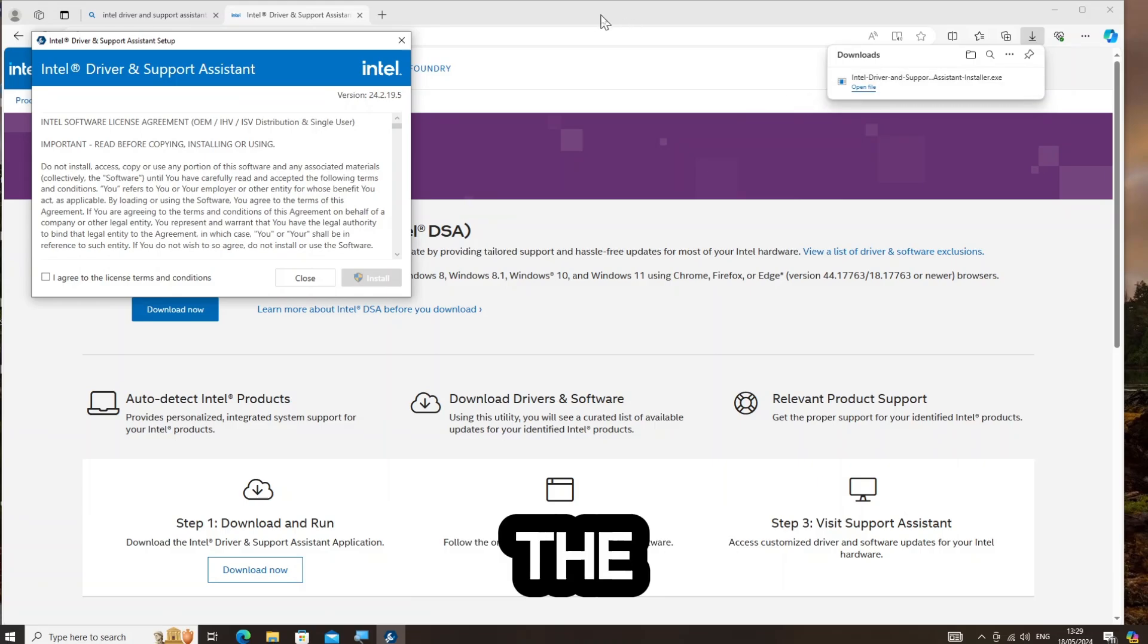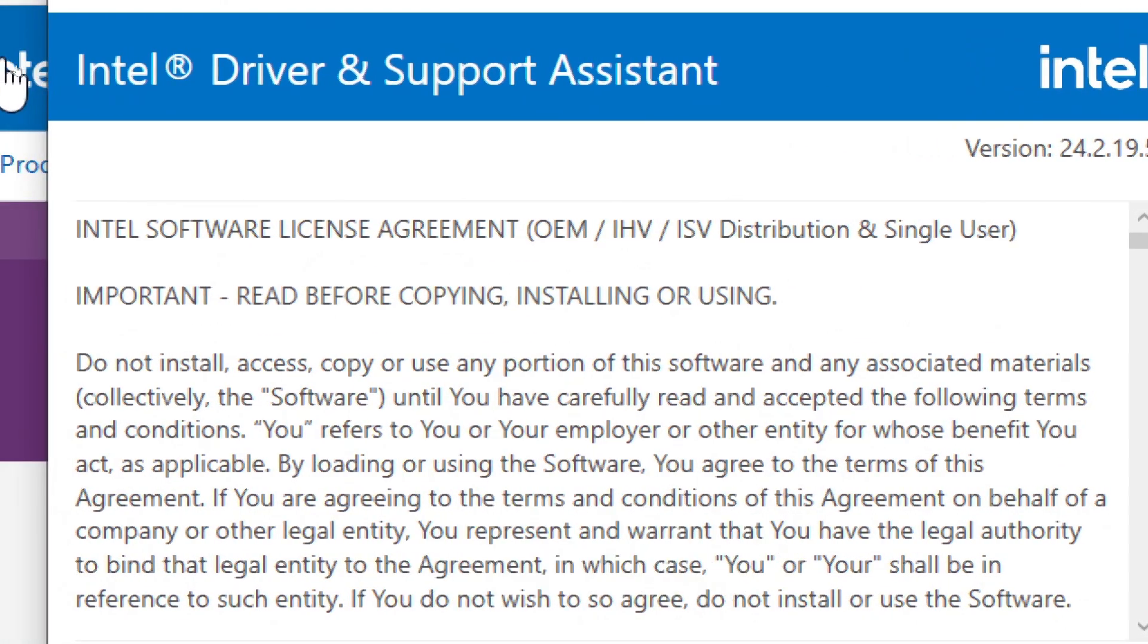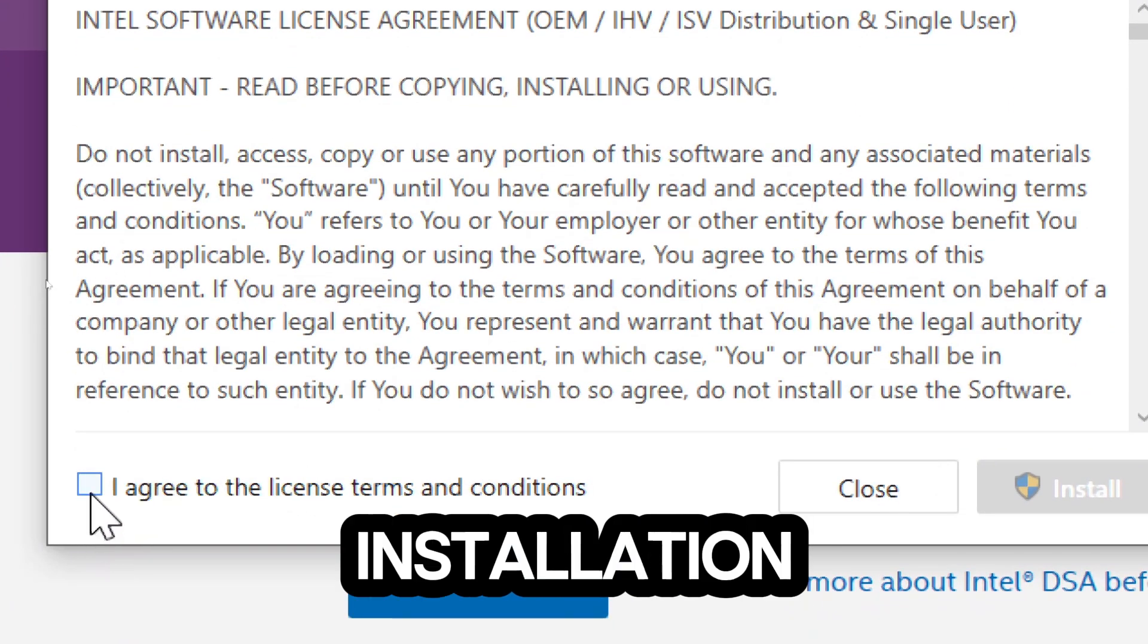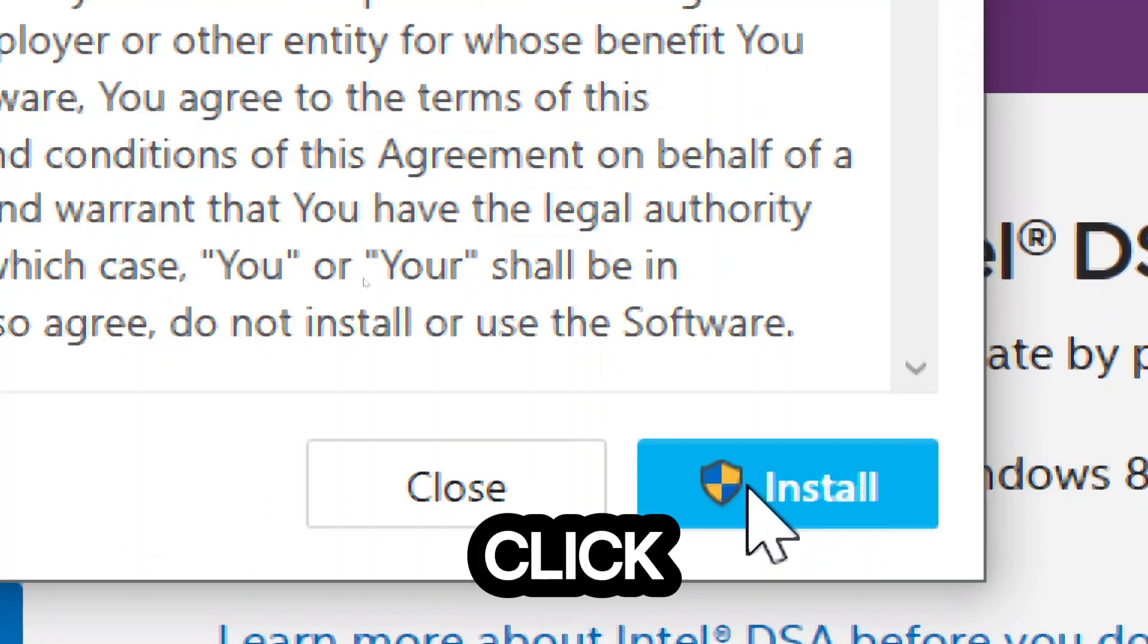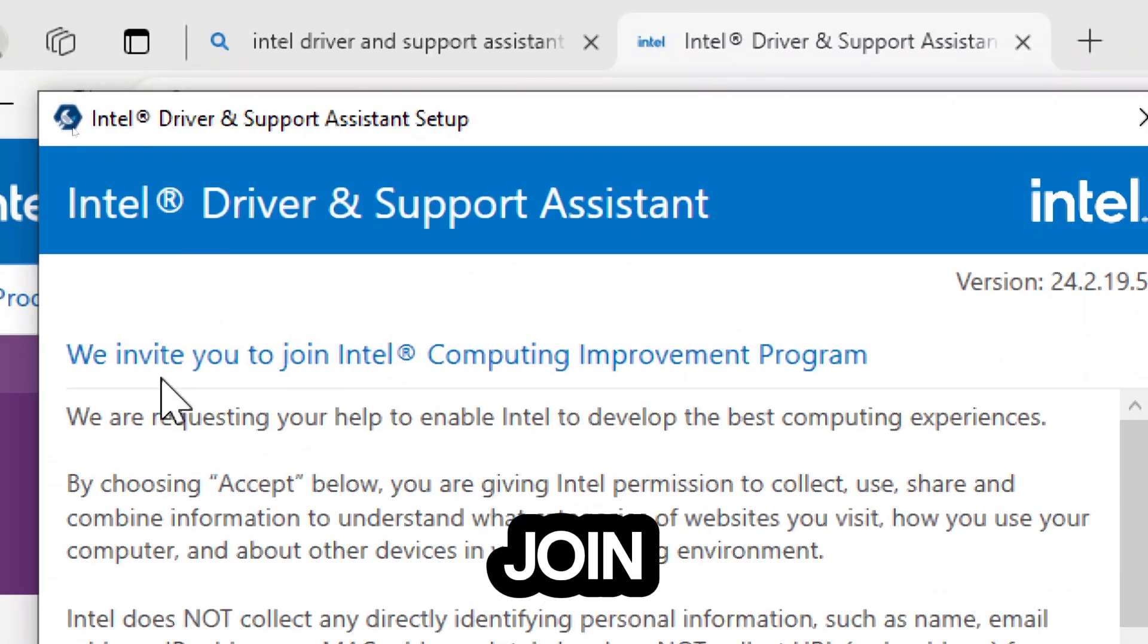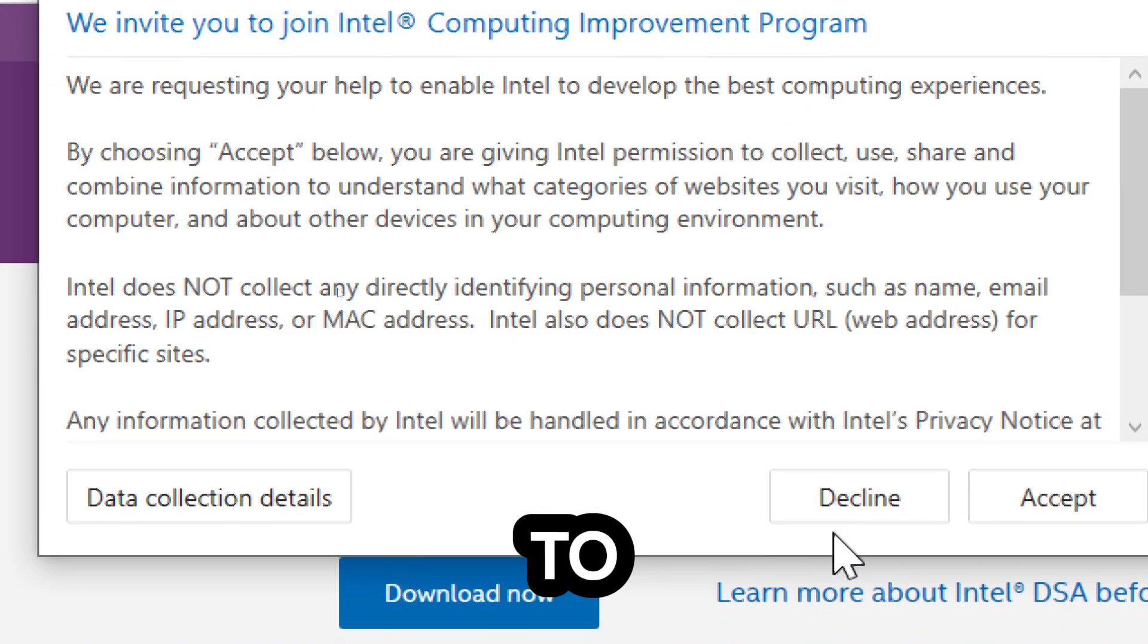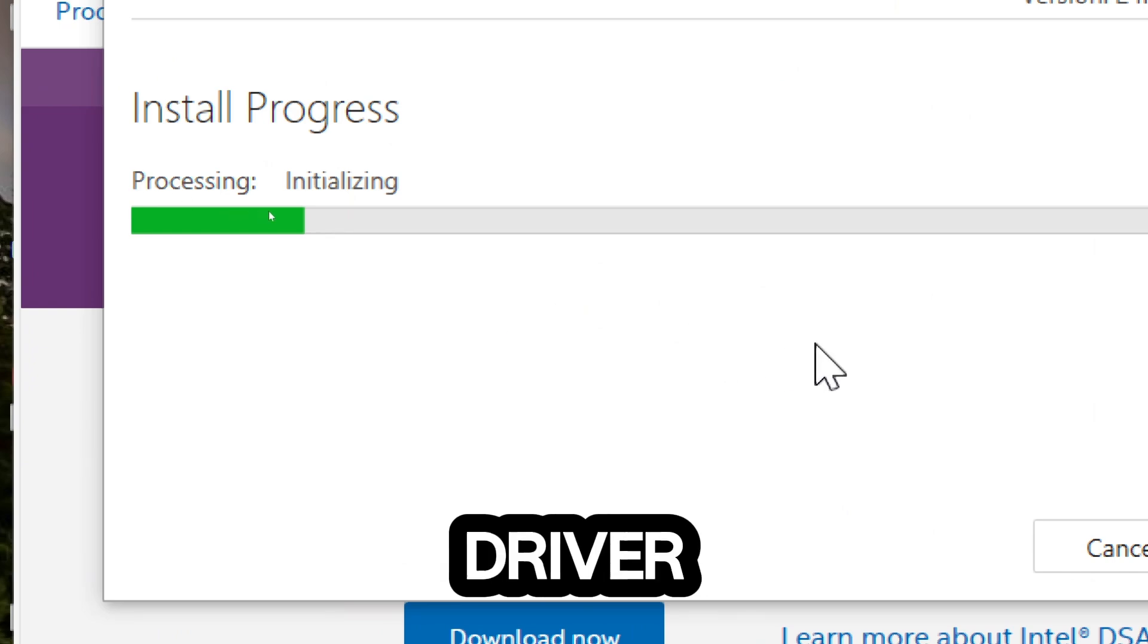Follow the on-screen instructions to install the Intel Driver and Support Assistant. You might need to agree to the license terms and confirm a few installation options. Click Install to begin the installation process. An invitation request to join the Intel program will be displayed - you can choose to accept or decline. When the installation process completes, launch the Intel Driver and Support Assistant.